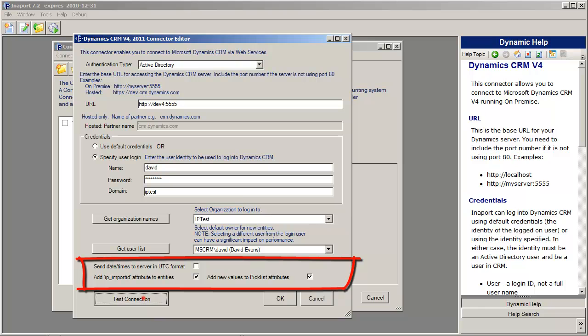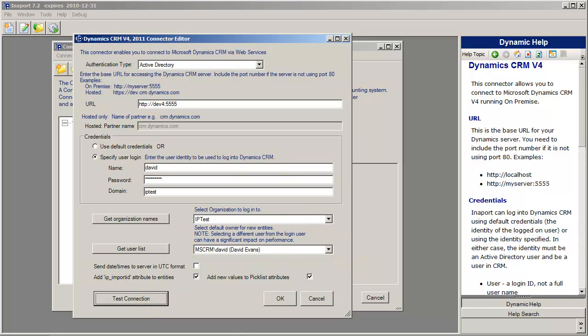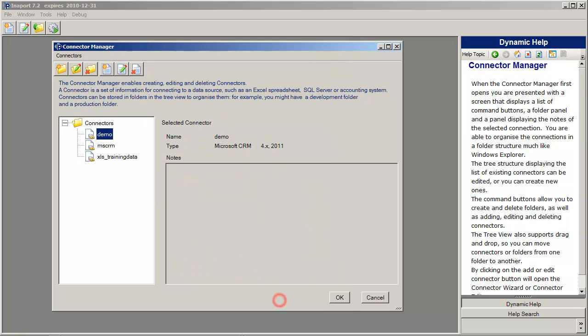Once we've done that, we can click Test Connection. It comes up and tells us that the connection was successful. We click OK, and you can see that this connection is now created and is available in our connector library.